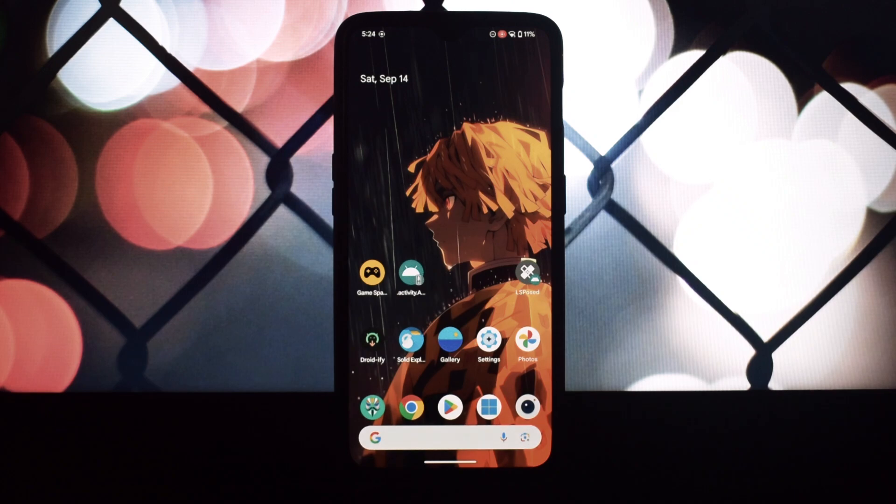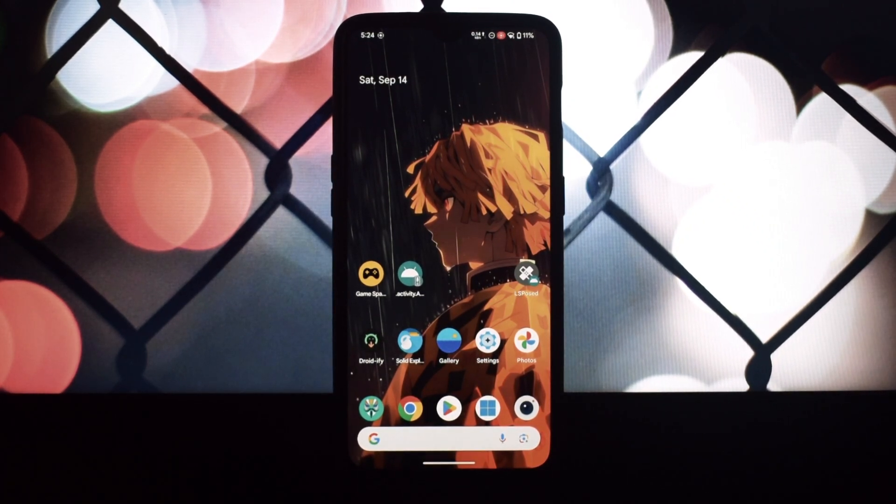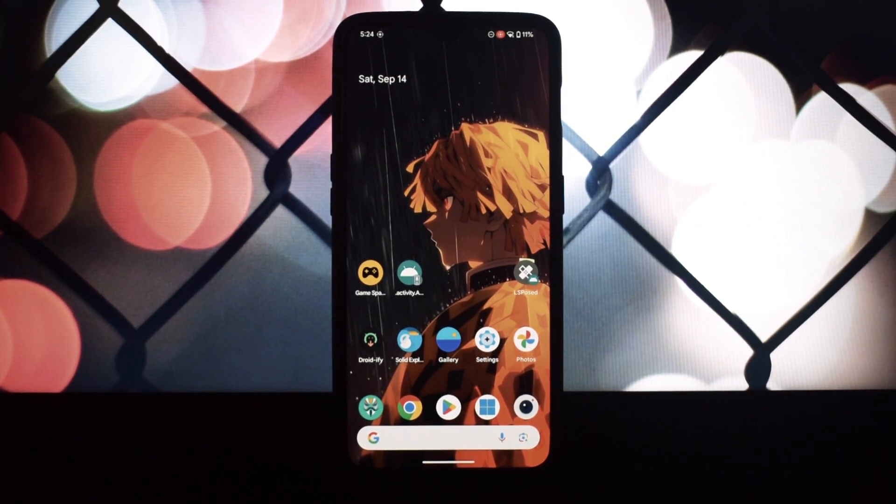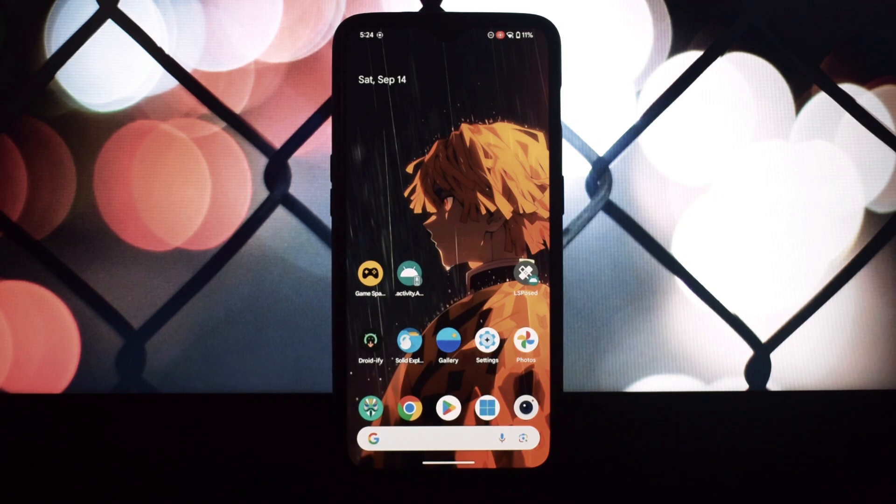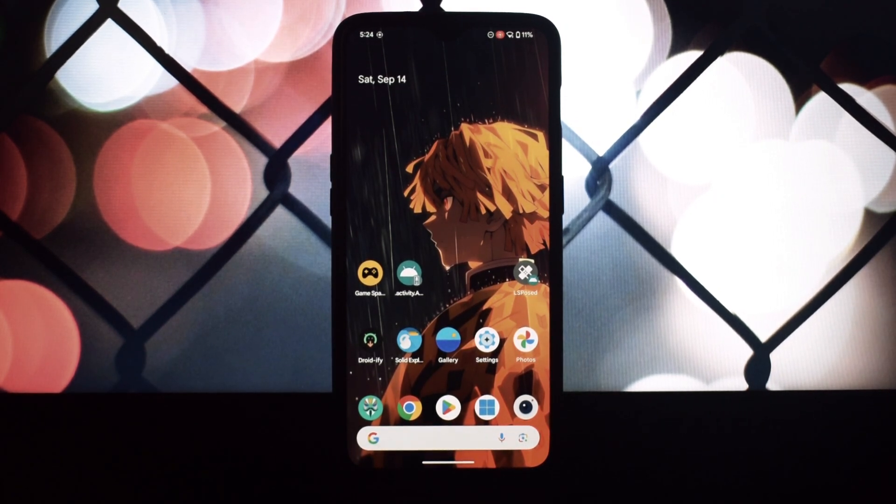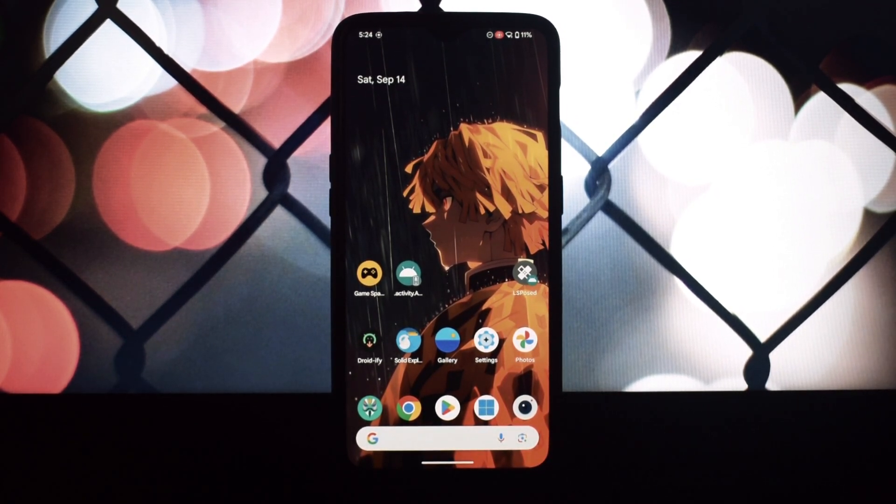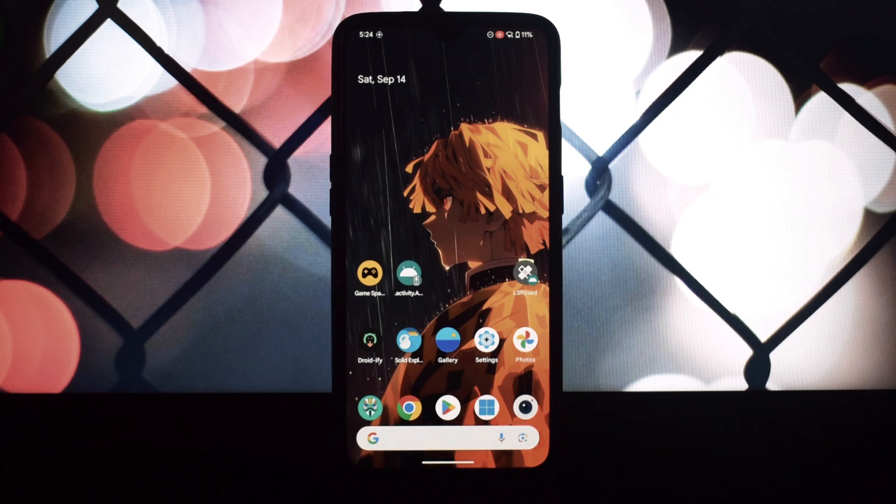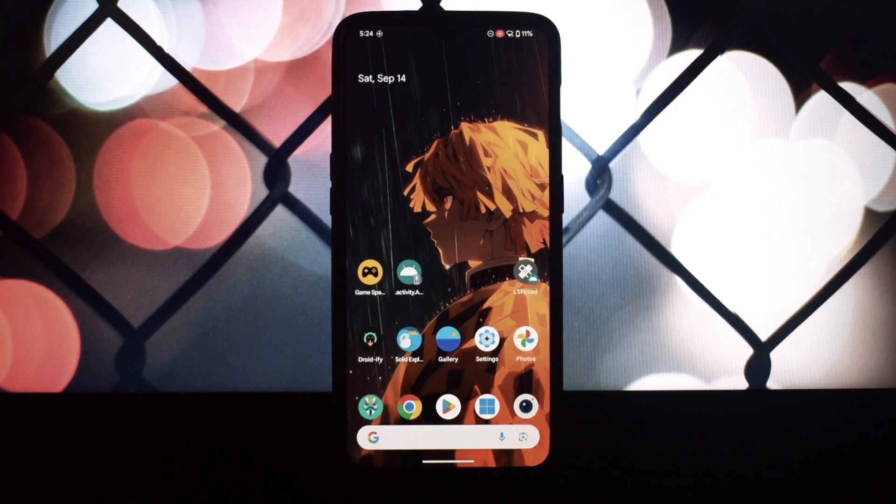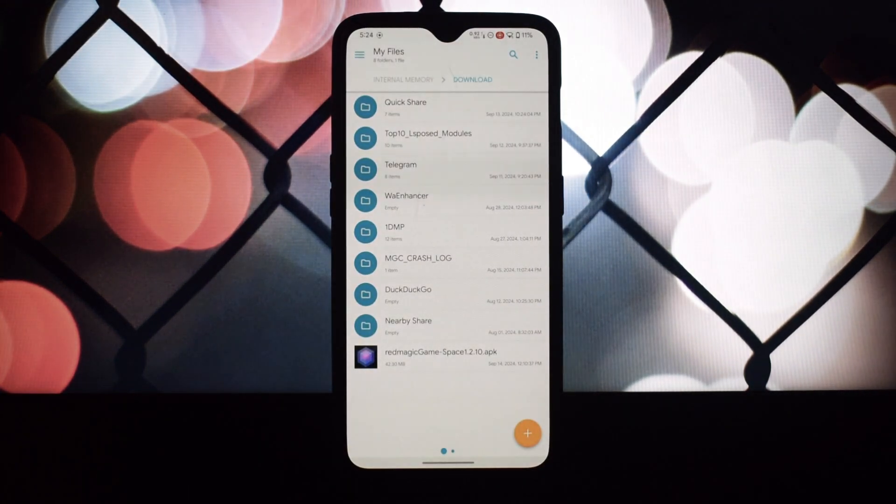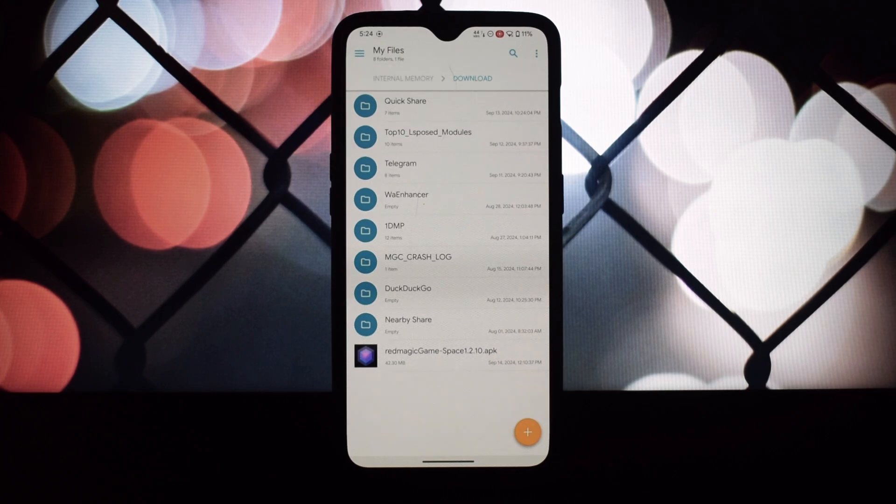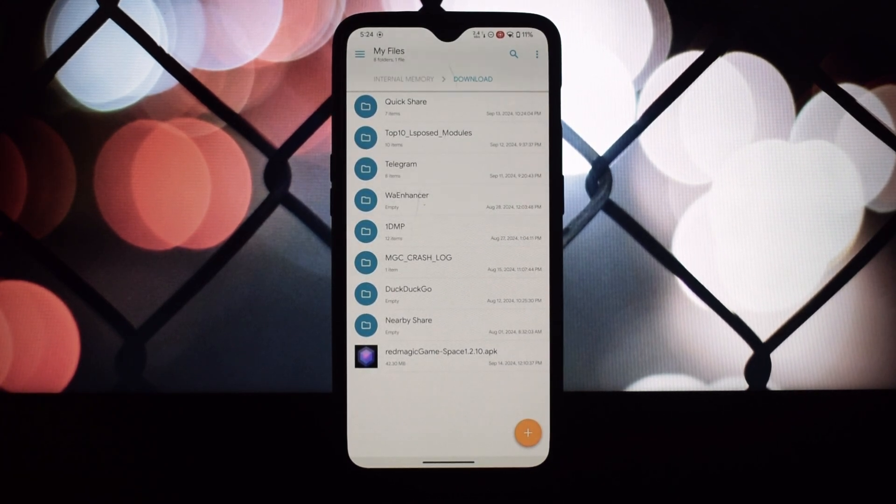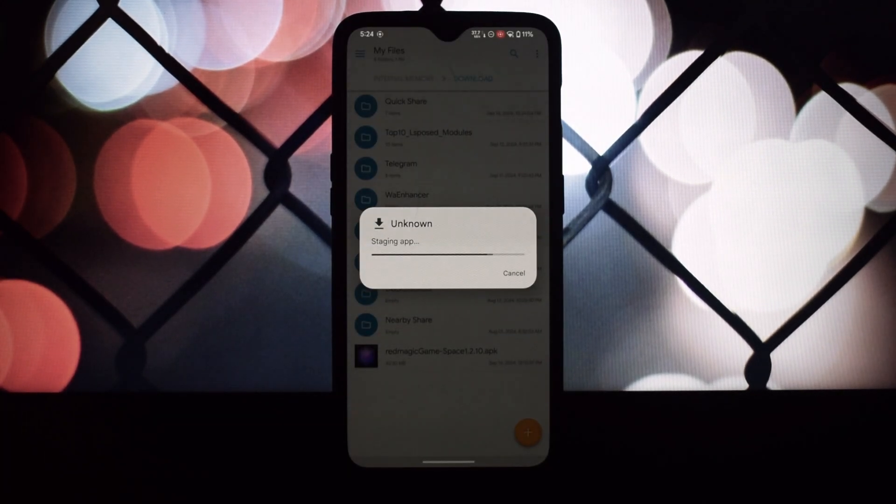Hey everyone and welcome back to another video. Today we're going to be diving deep into how to install and optimize your Android gaming experience with the Red Magic Game Launcher ported app. This powerful tool is designed to unlock the full potential of your device, providing a superior gaming experience that will leave you amazed.